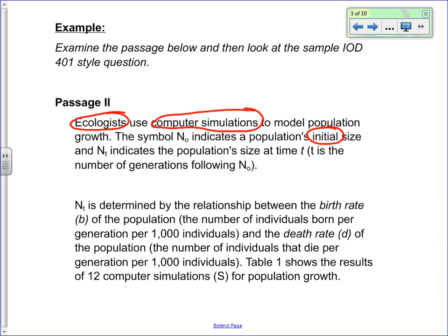Let's look at these three words. Ecologists — anyone know what ecologists study? They study ecosystems. In this case, the part of the ecosystem they're studying is how many organisms are born and how many organisms die. So they're just scientists studying ecosystems.